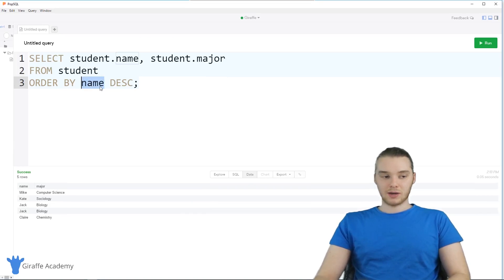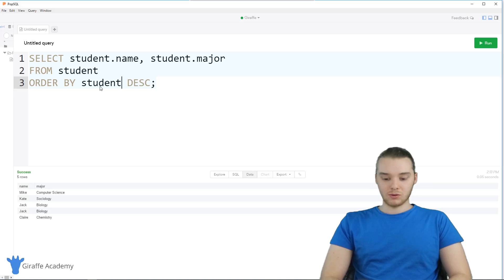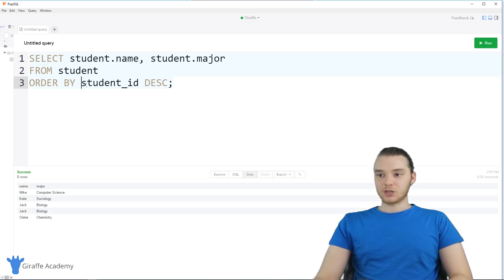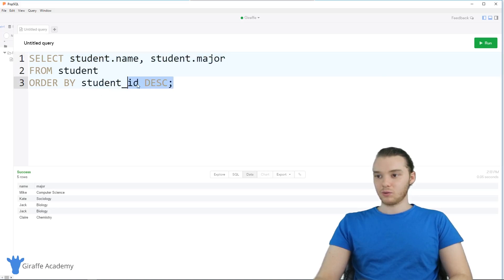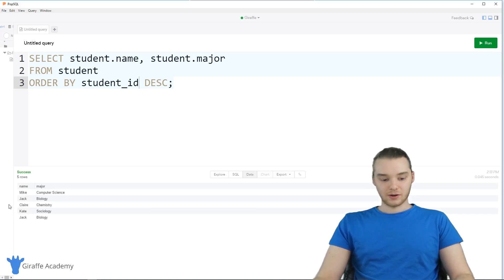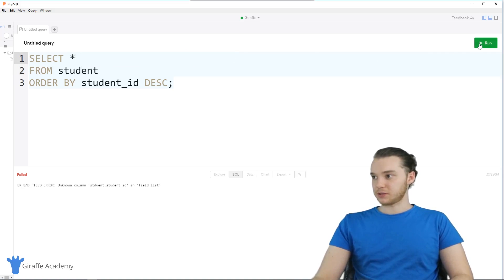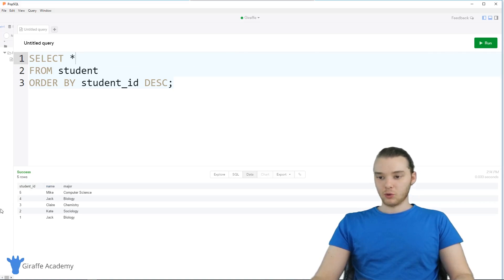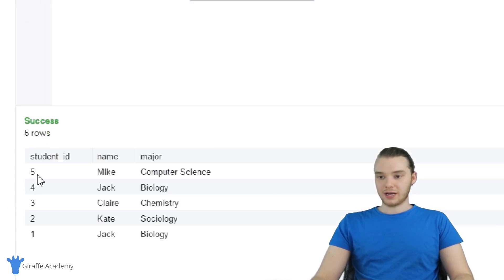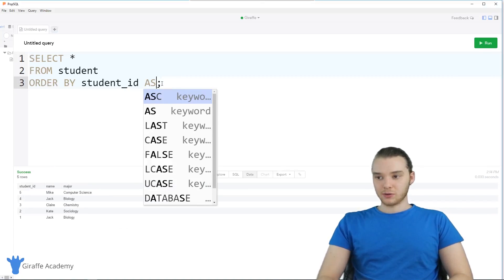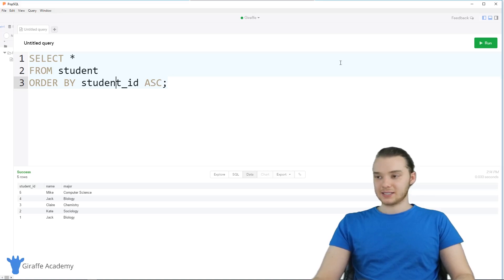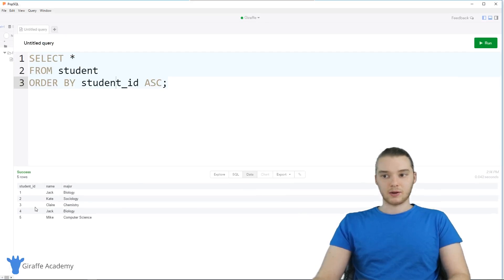You can order by anything — so I could even order by student ID. I'm not returning the student ID in the selected columns, but I can still order by it. So these are going to be in descending order of student IDs. Let's just select all from student — now it's ordered in descending order by student ID: 5, 4, 3, 2, 1. Or I could say ASC, which stands for ascending, and it will order them in ascending order.